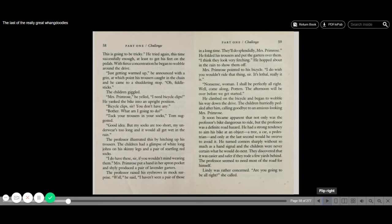Tuck your trousers into your socks, Tom suggested. Good idea, but my socks are too short, and my underwear's too long, and it would all get wet in the rain. The professor illustrated this by hitching up his trousers. The children had a glimpse of white long johns on his skinny legs and a pair of startling red socks. I do have these, sir, if you wouldn't mind wearing them. Mrs. Primrose put a hand in her apron pocket and shyly produced a pair of lavender garters. The professor raised his eyebrows in mock surprise. Well, he said, I haven't seen a pair of those in a long time. They'll do splendidly, Mrs. Primrose. He folded his trousers and put the garters over them. I think they look rather fetching. He hopped about in the rain to show them off.